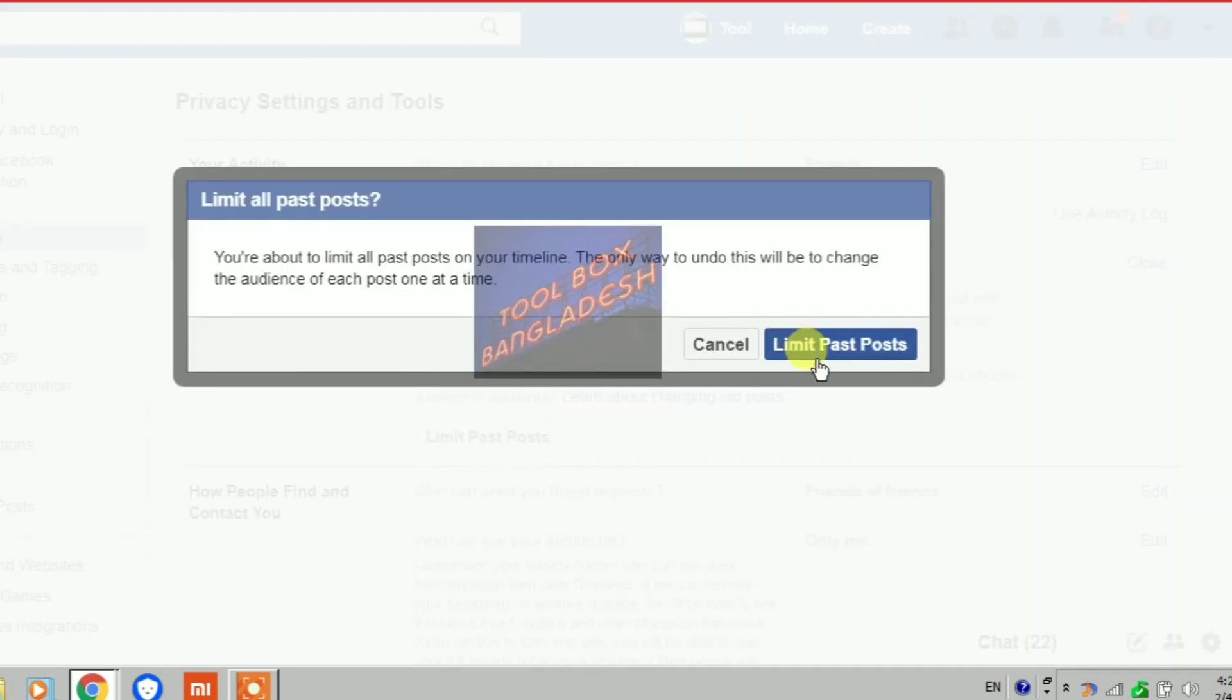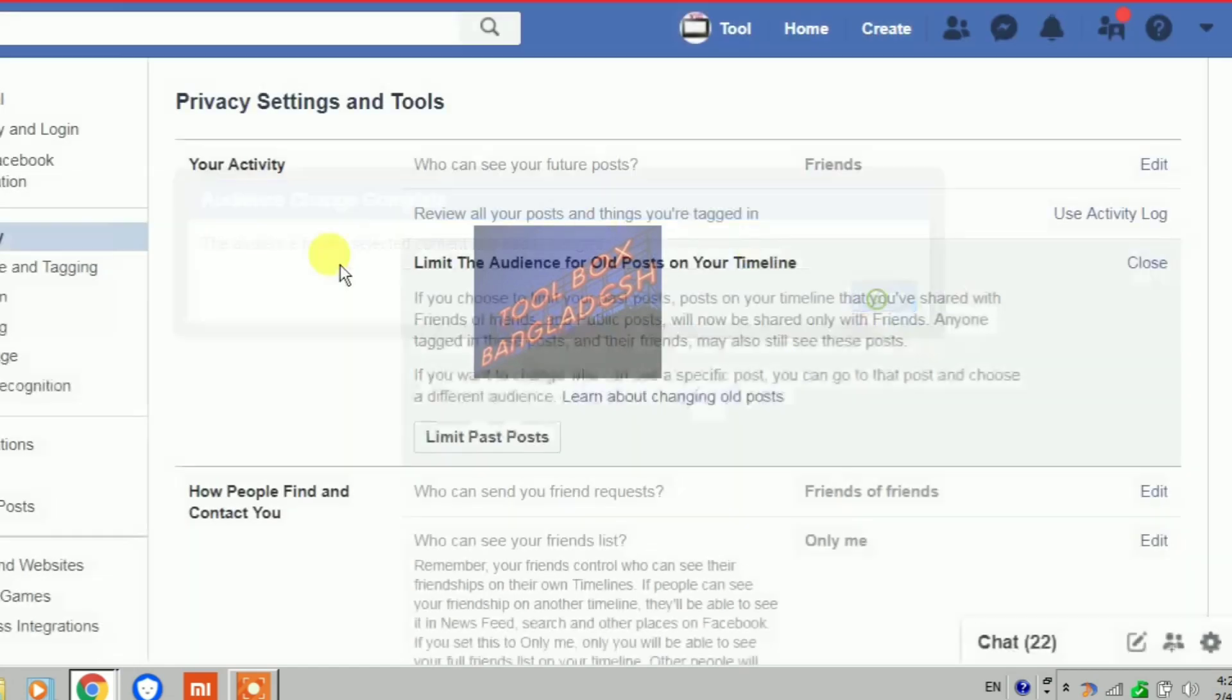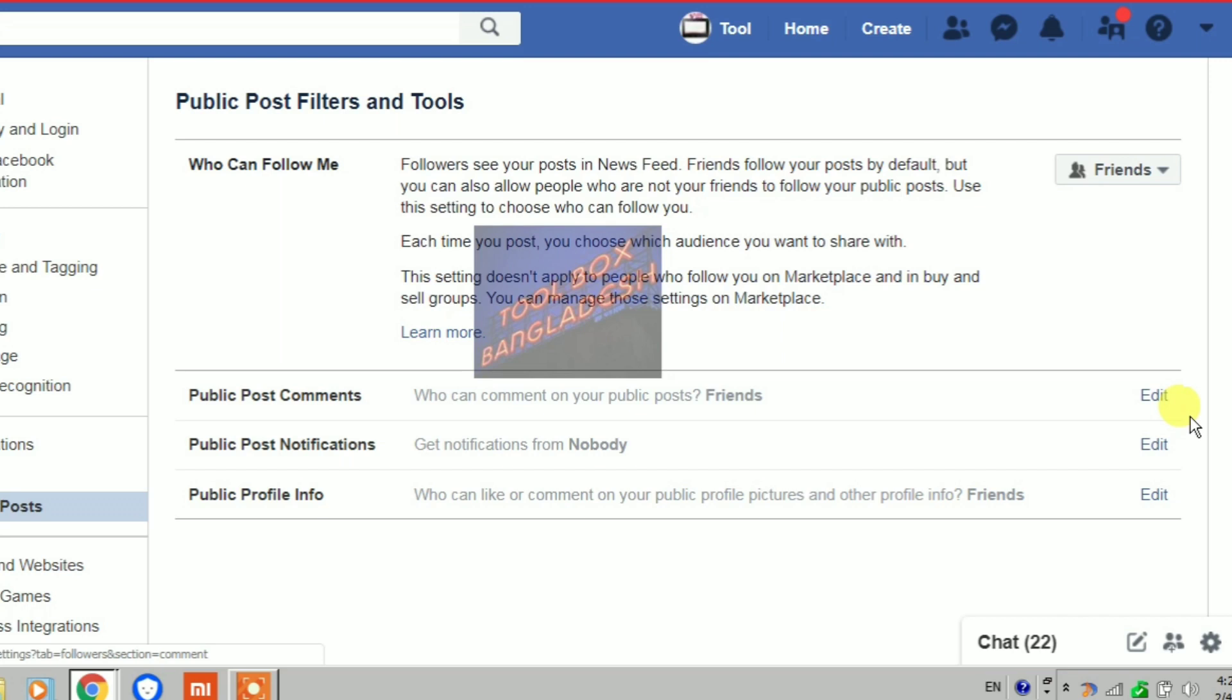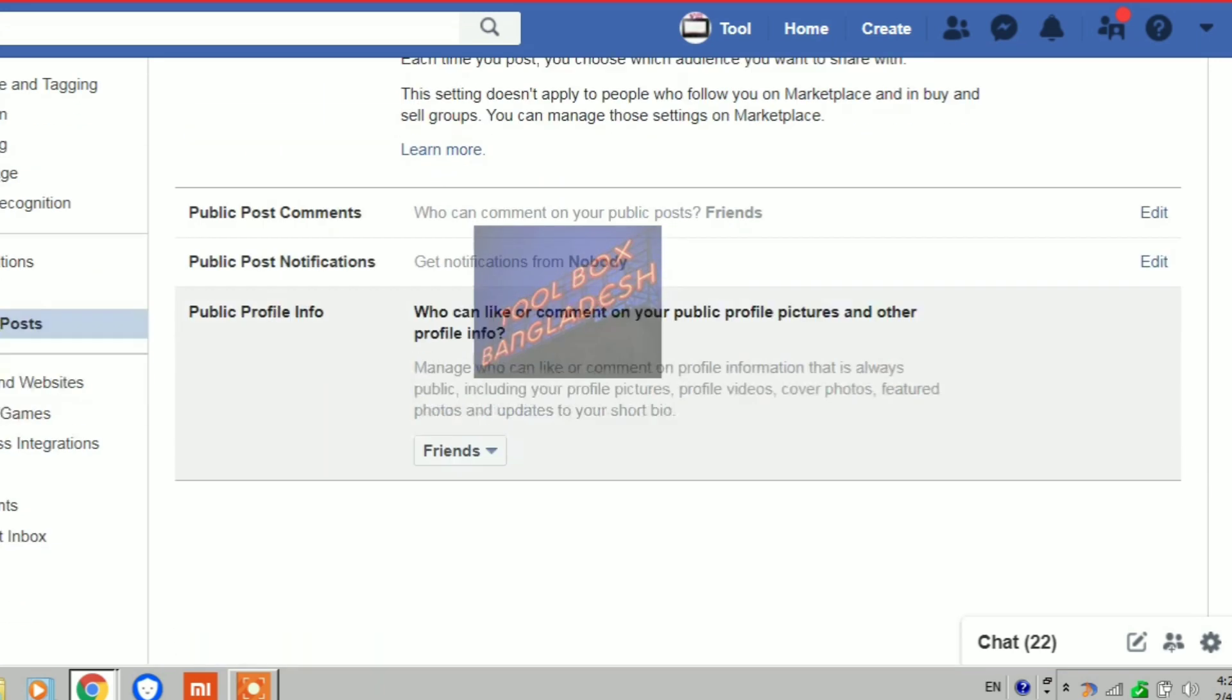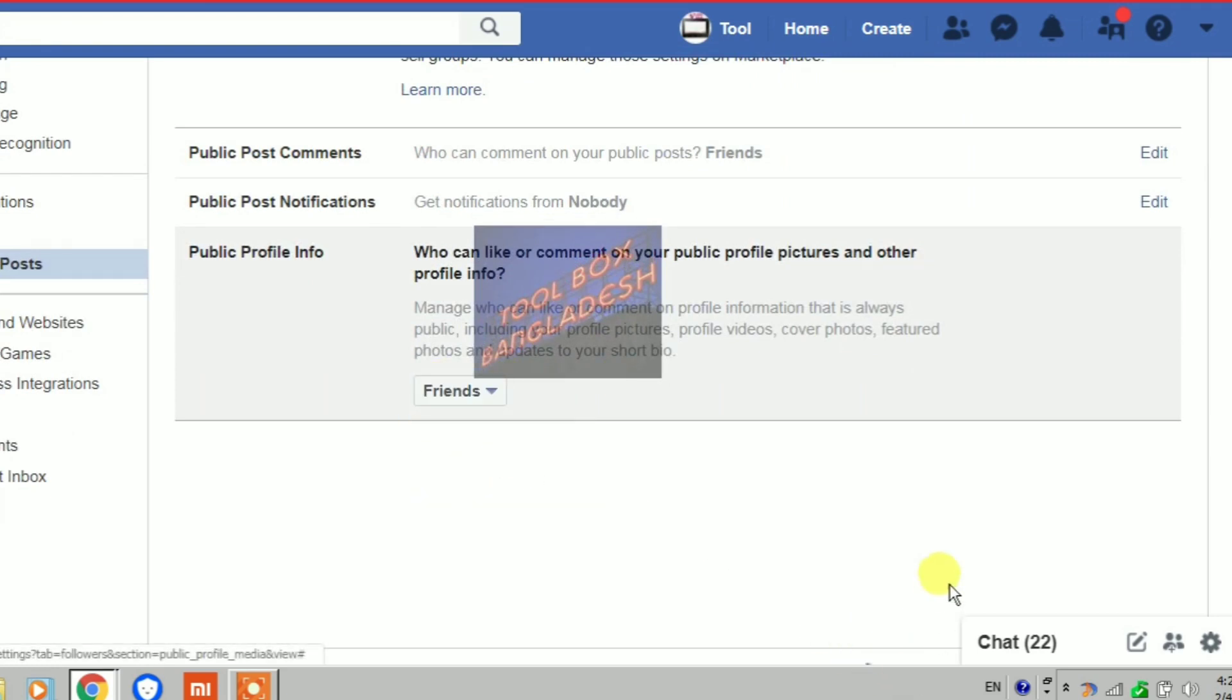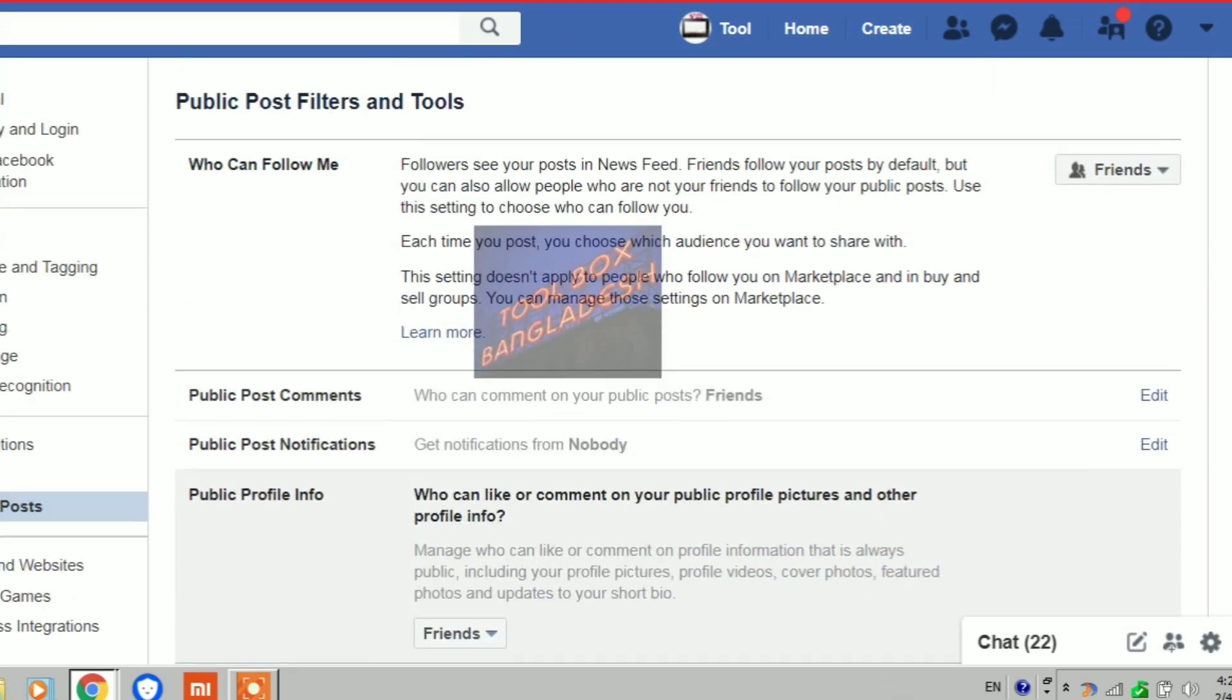Step by step, check all the settings as shown in the video. Then go to public post filters and tools. For 'who can follow me', change it to friends or nobody. Take these steps very carefully.